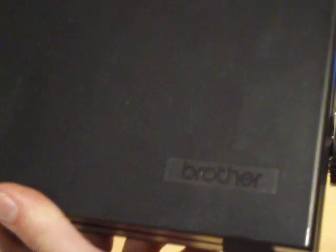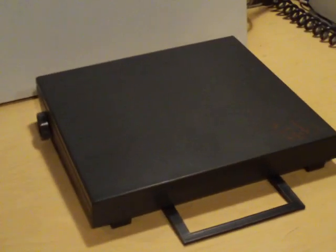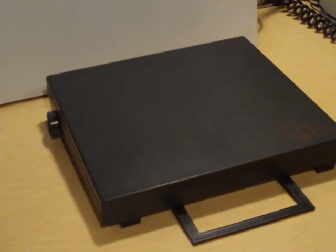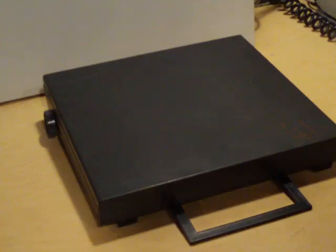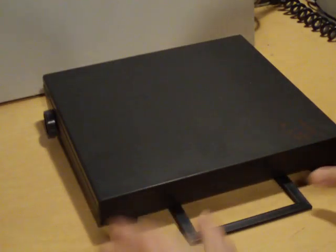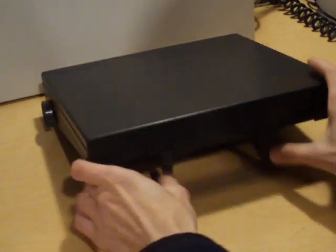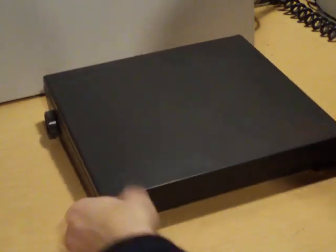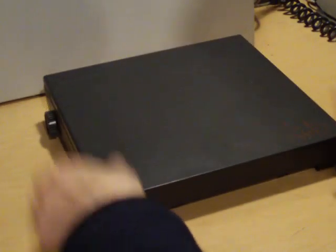I have this case here and notice it says Brother on it and you're wondering what it could be. I'll show you here something that you probably didn't know existed. I didn't know either until I saw this in a thrift store.